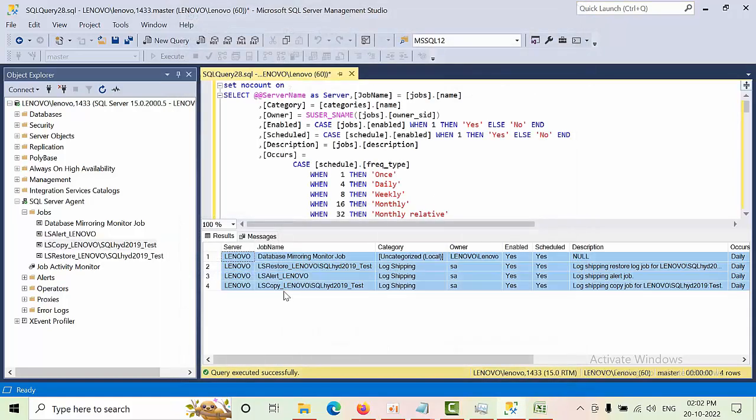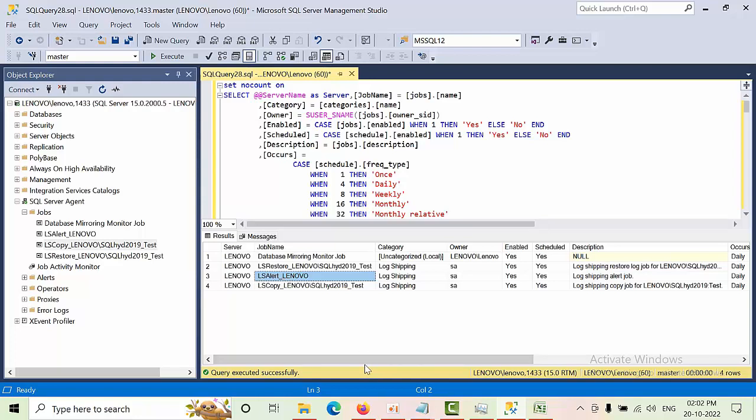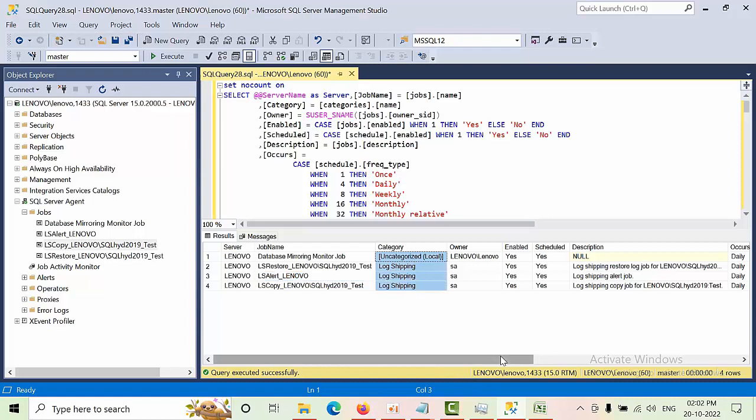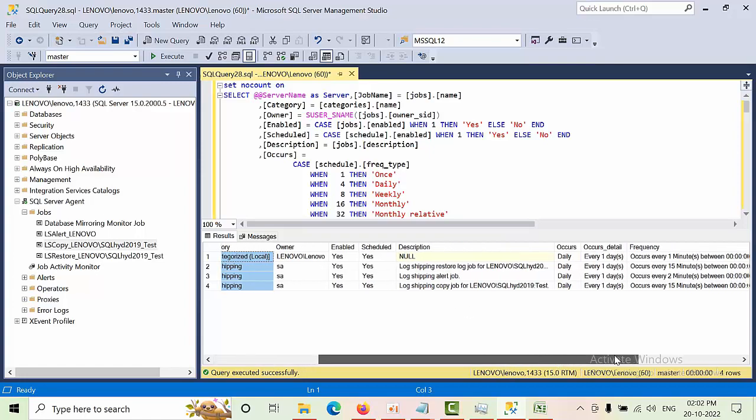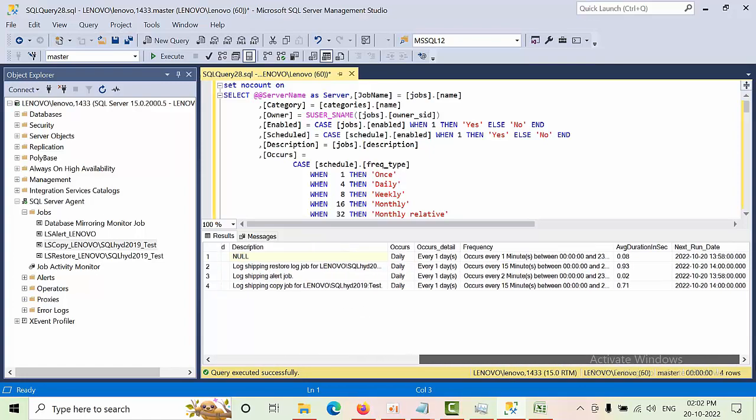And if you see here, you can categorize what are the jobs that are related to the log shipping and SA owner. What is the owner is SA or not? What the schedule if jobs, everything you can see here. Okay, so this is how you need to provide, pull the report and provide to the client.